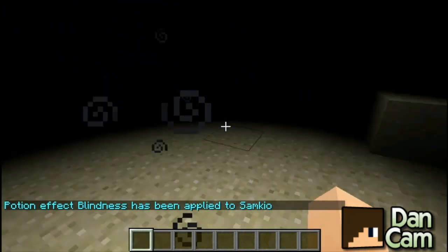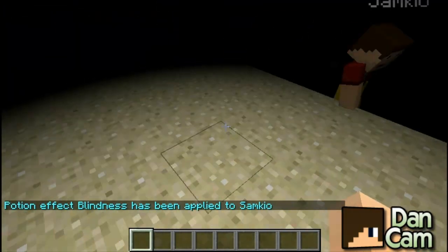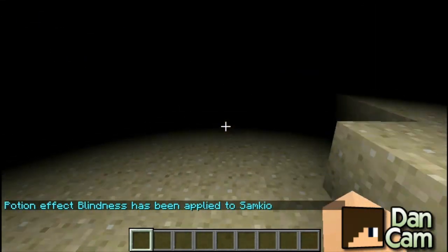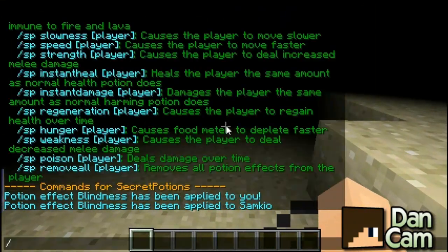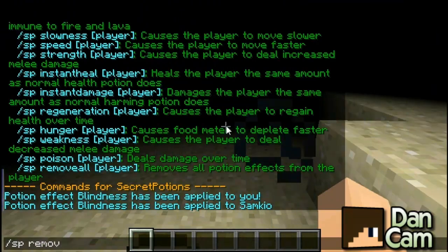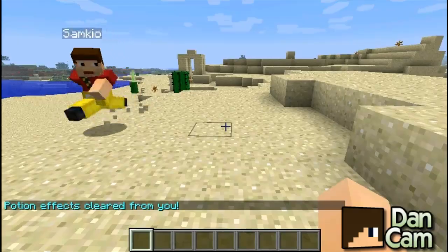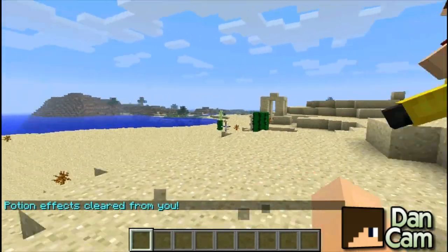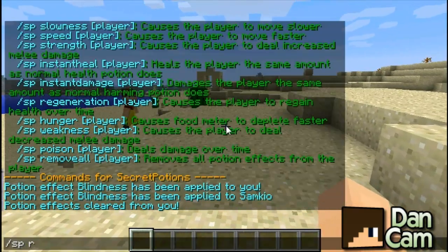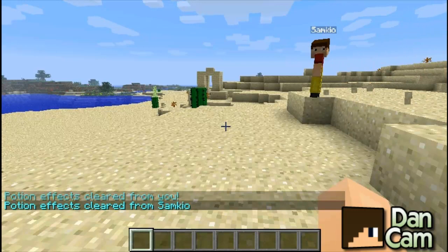So I can put Ektor in and Dan can put Sam here in, and that will apply the effect. Now to remove it, we can simply do SP remove all and that will remove all the potion effects. You can also do SP remove all and then the player name if you want to specify someone other than yourself.